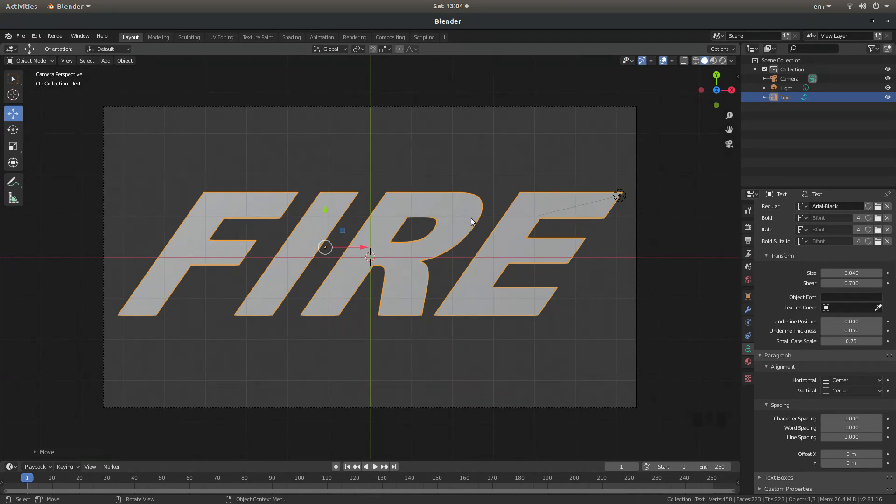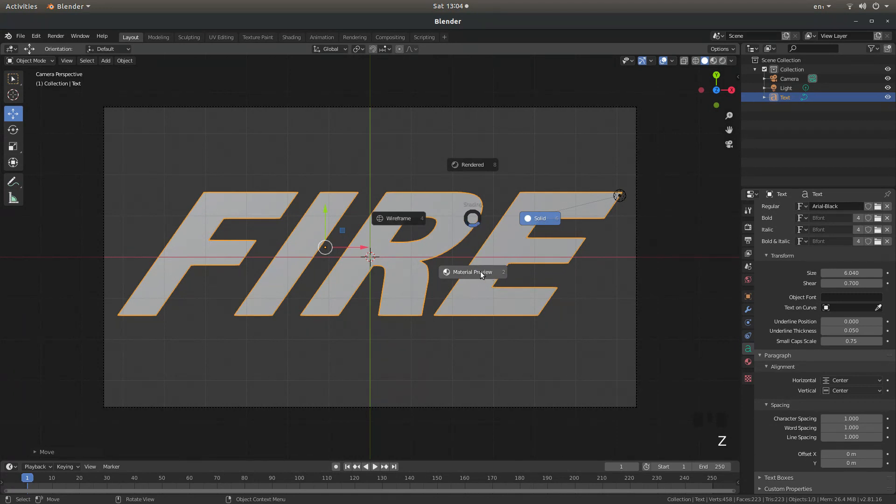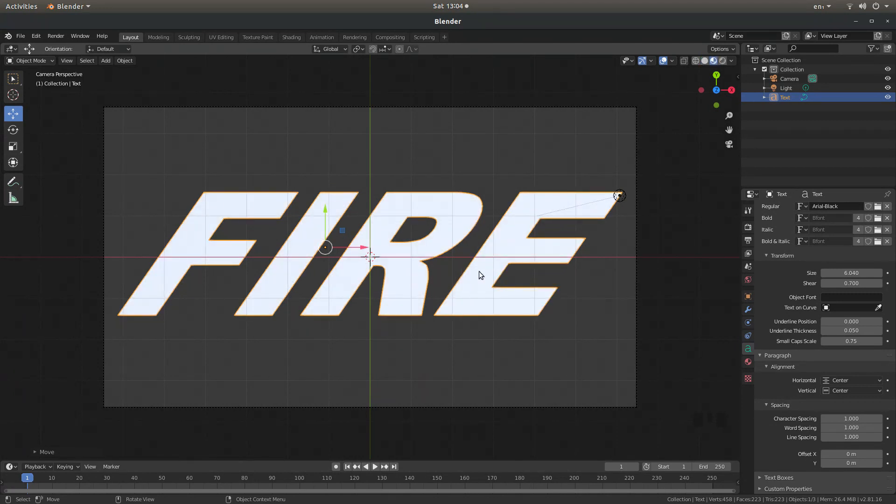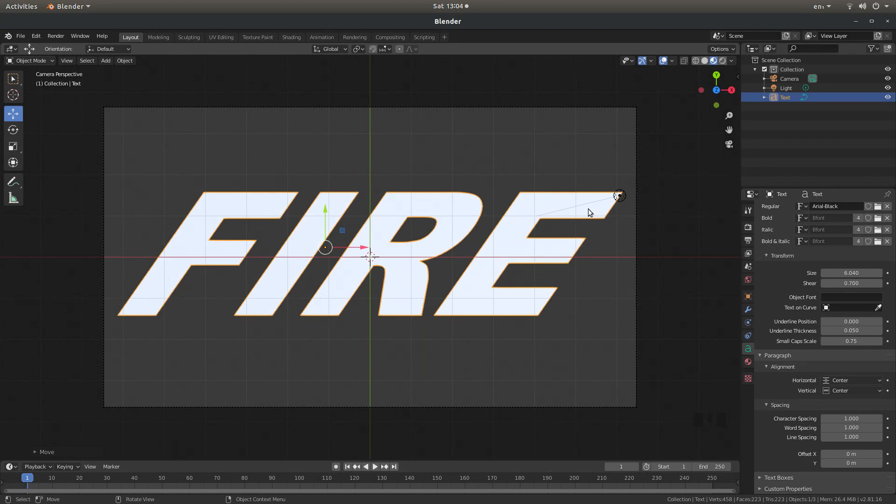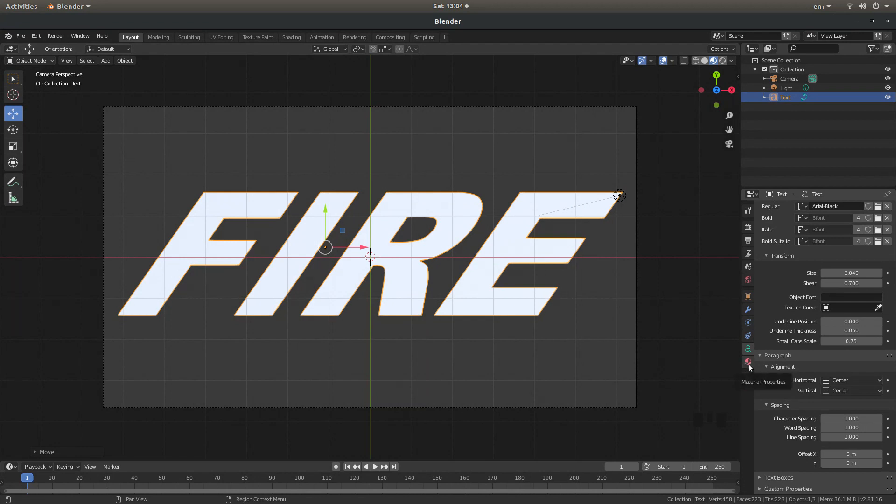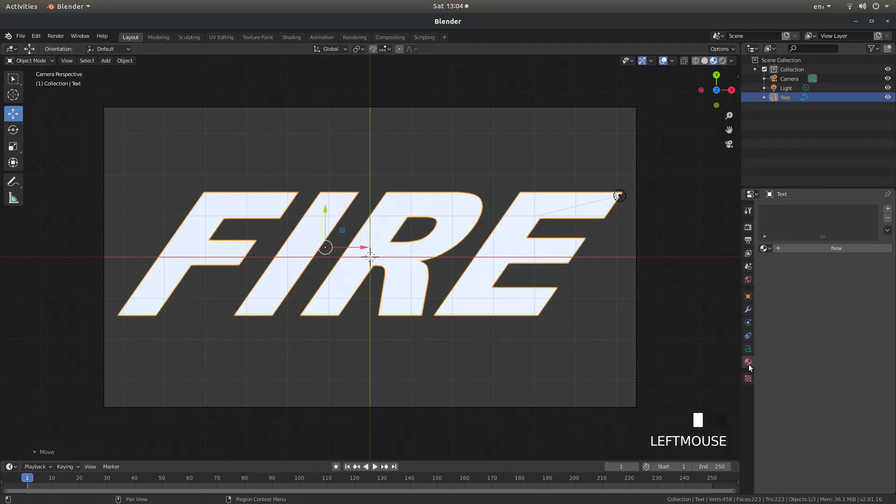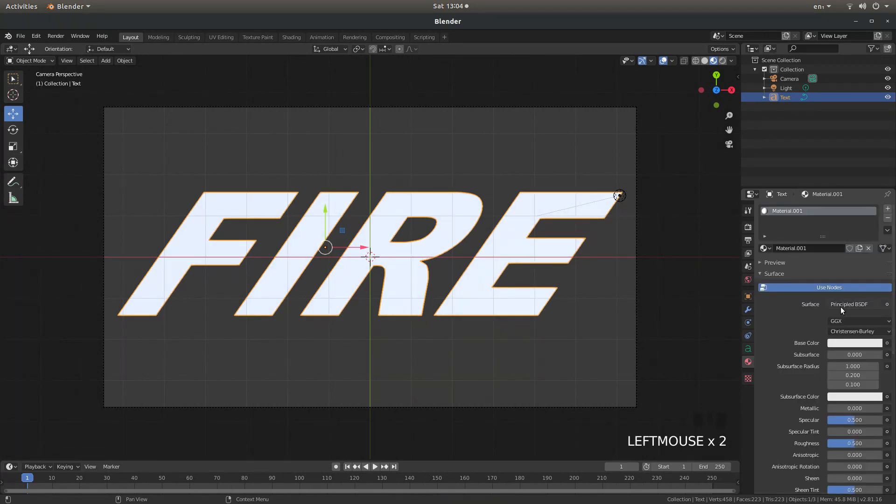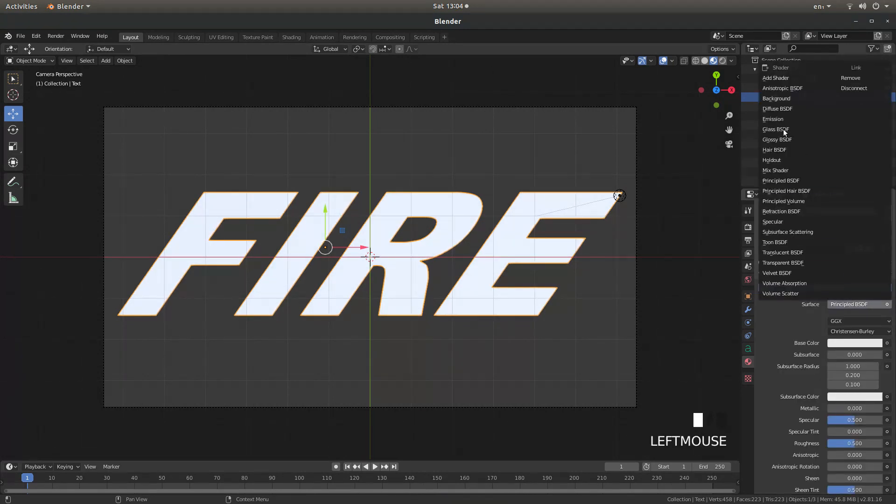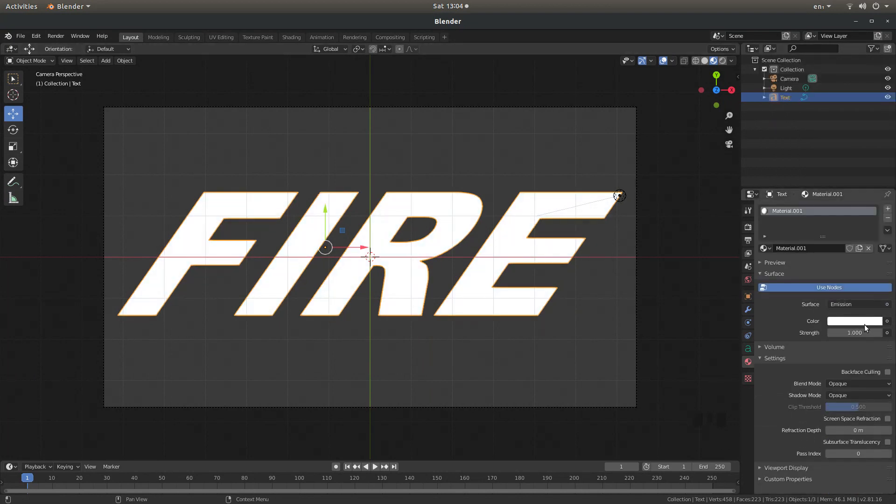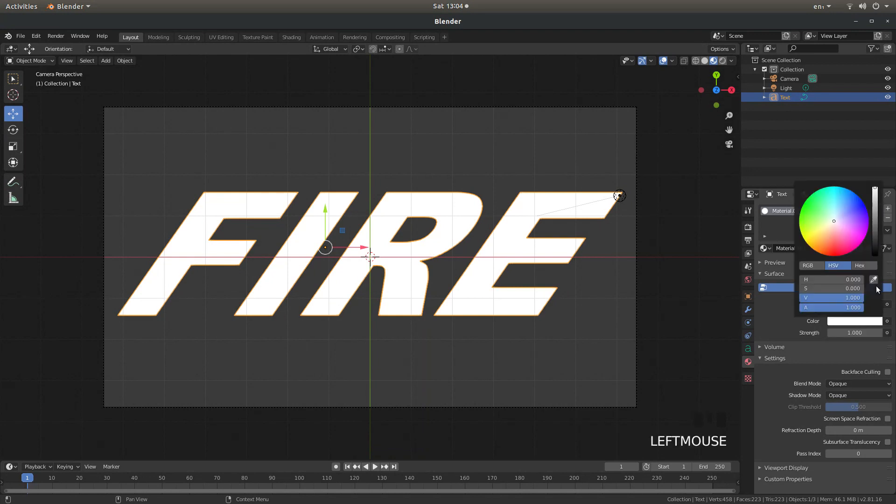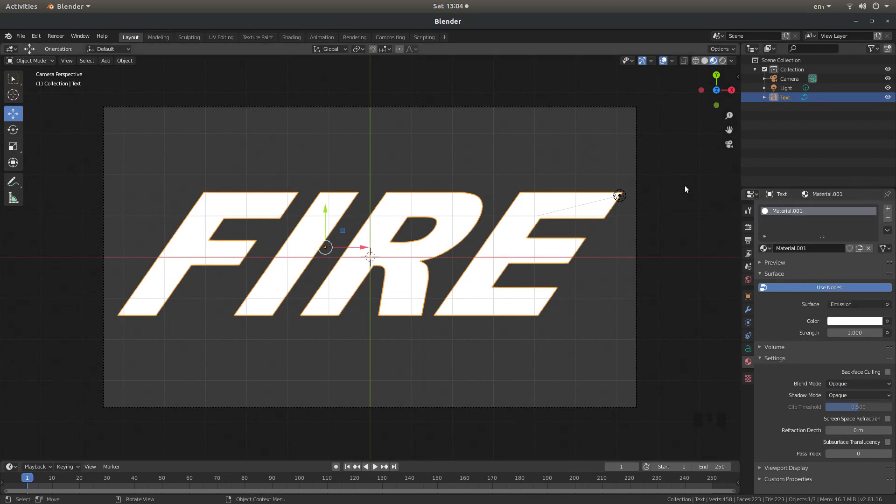Just press Z on your keyboard and select material preview. Now that doesn't look too bad. But what I would do until you get used to working in Blender if you're a bit of a novice, what I would do is come over to the little world button. It says materials properties. Select new. Now where it says principled BSDF, select the emission. And then just check on the color by selecting it. And make sure that the little dot is all the way up.